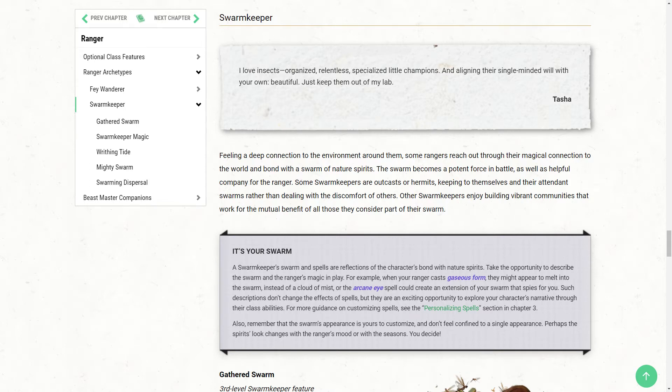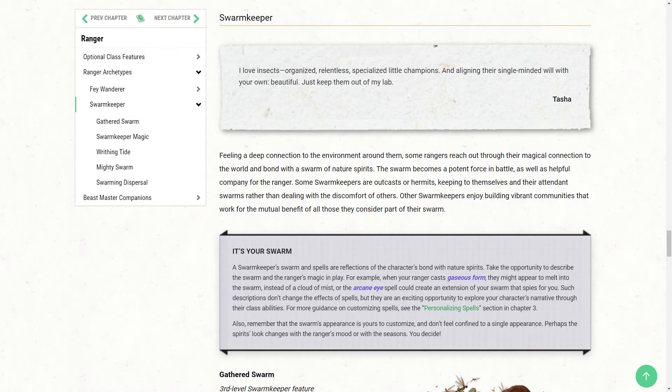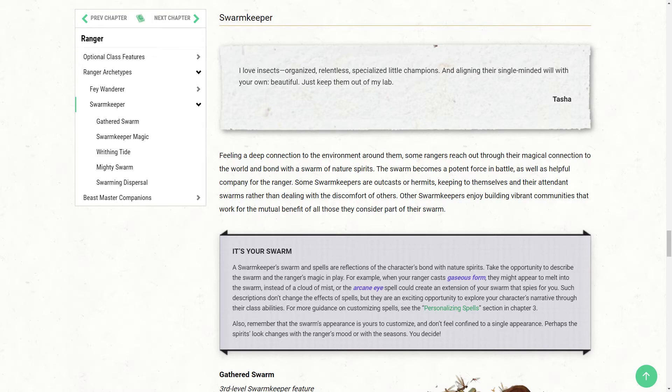So the Swarm Keeper is, as it says, your whole thing is basically these... They say Nature Spirits, so you don't have to realize that all of these little tiny animals are dying all the time. So instead they're spirits, which is a lot more pleasant. But you have a swarm of whatever type of nature creature you'd like - insects, birds, one of the options they give is mini twig blights. And you use this swarm to achieve things in combat. And they actually give you a very wide and diverse array of abilities.